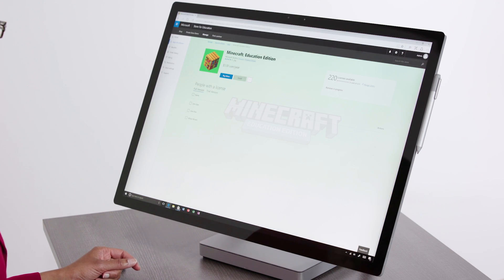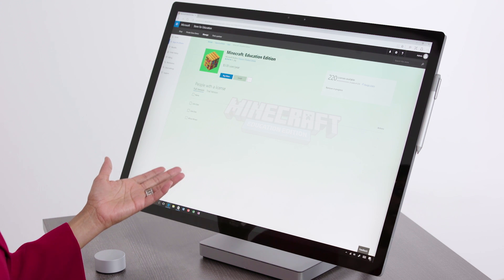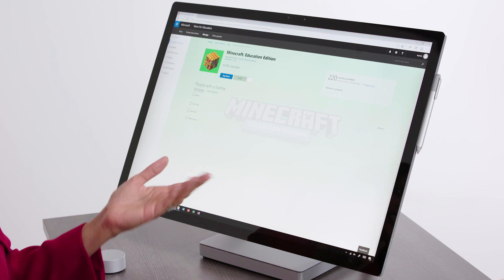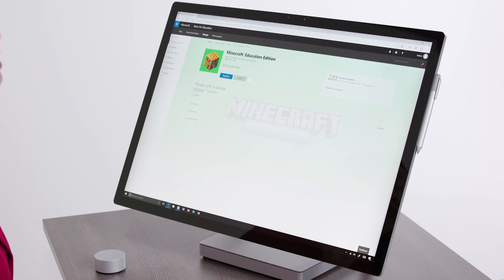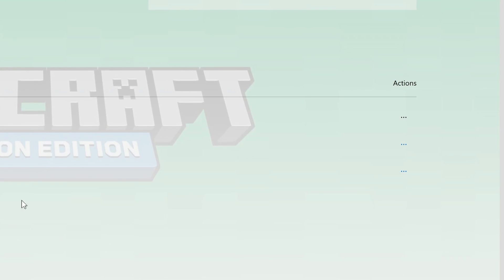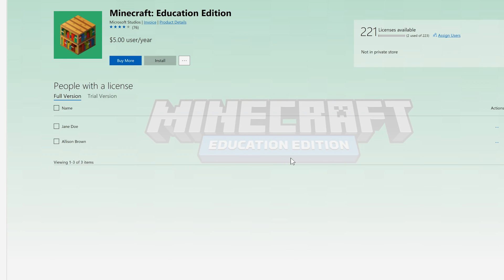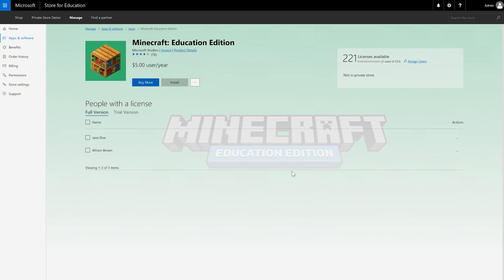But how do you know who has been assigned a license? You can see the list of everyone that has been assigned a license right here. Being the administrator also allows you to reclaim licenses when you need to. These three dots give you that option — this reclaims the license and returns that user to a trial version the next time they log in.